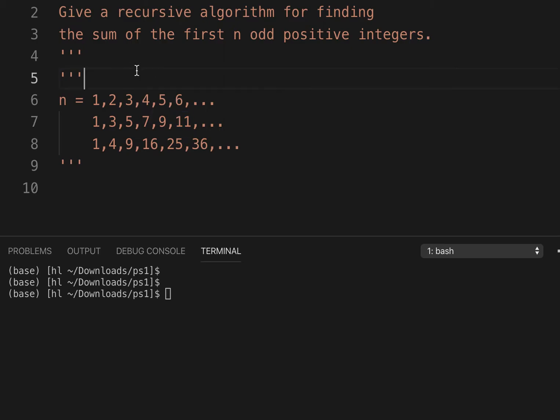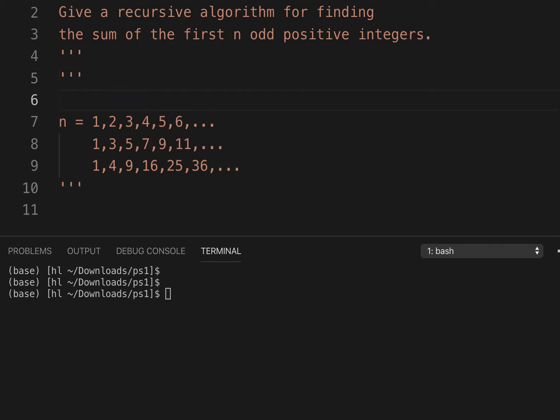So we can use that formula, so it's 2 times n minus 1. This would give us the odd number based on its position.